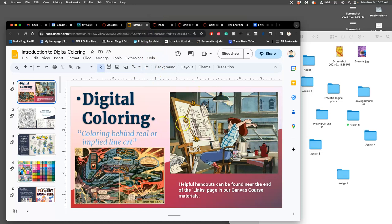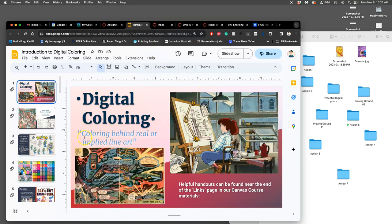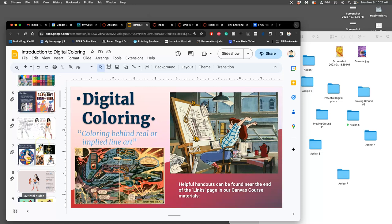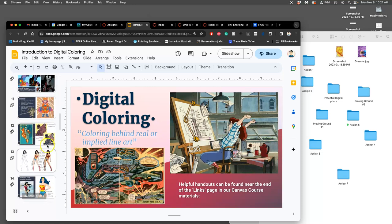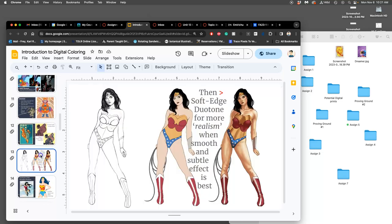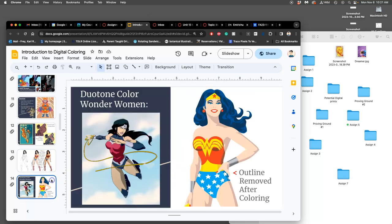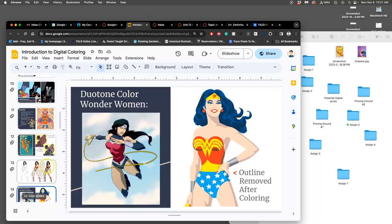These are my slides. This is what we've been looking at. And we've gotten this far with our flat color. And now we're starting to talk about duotone.